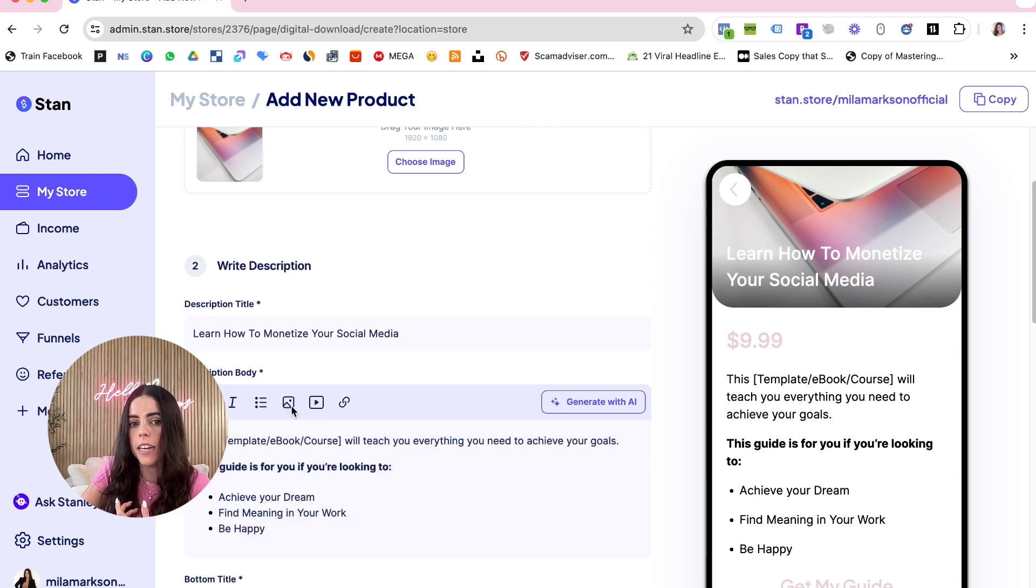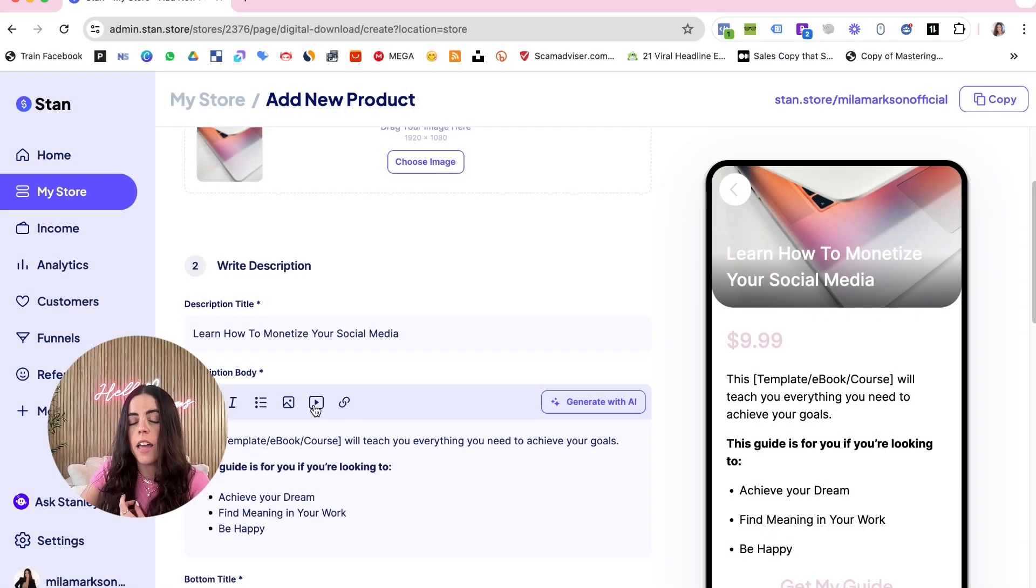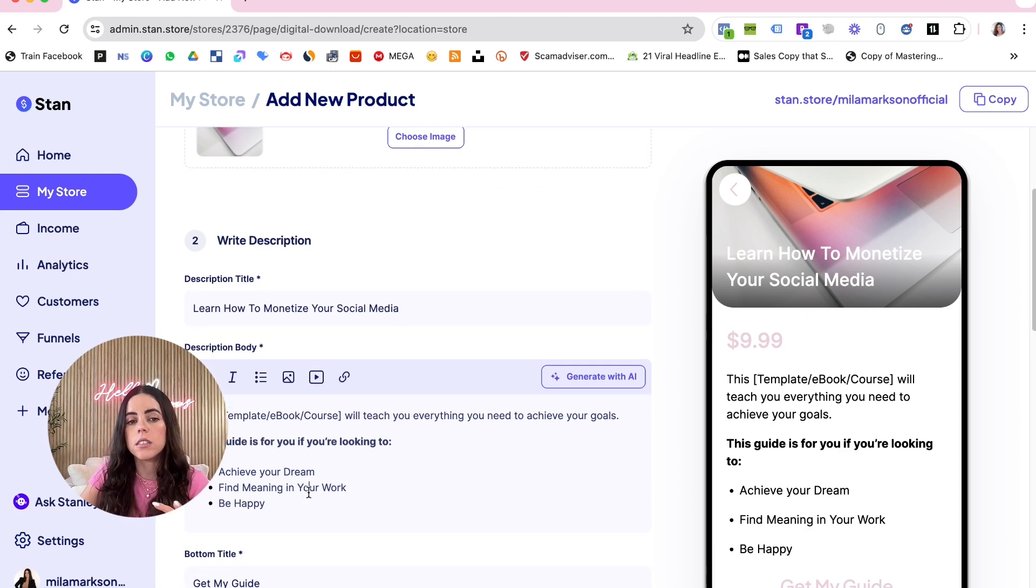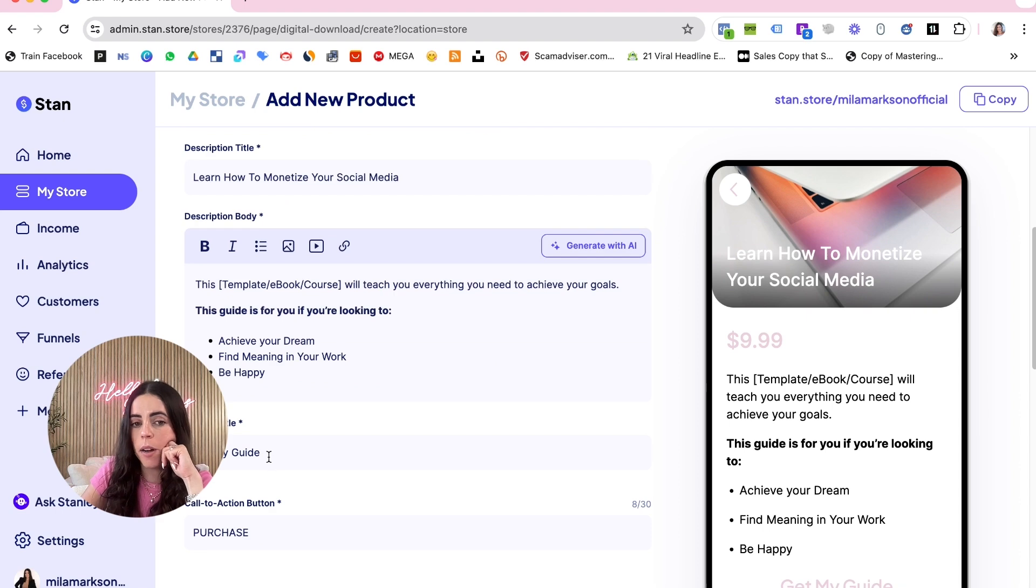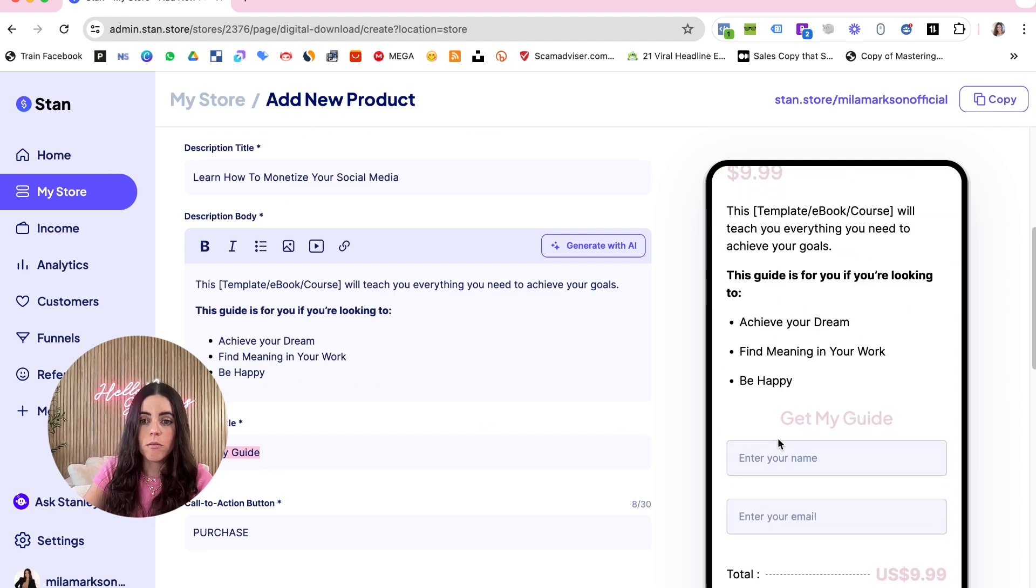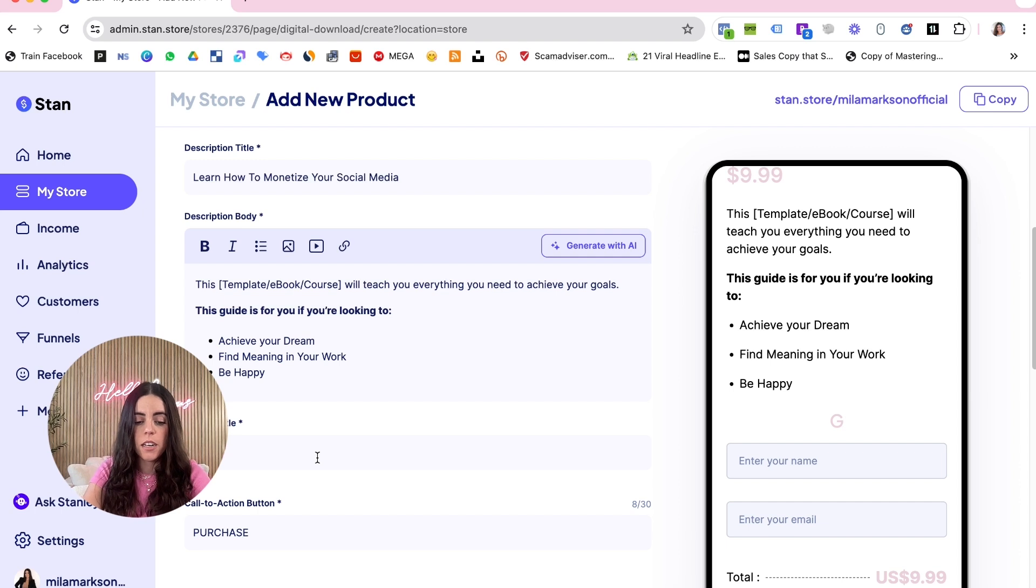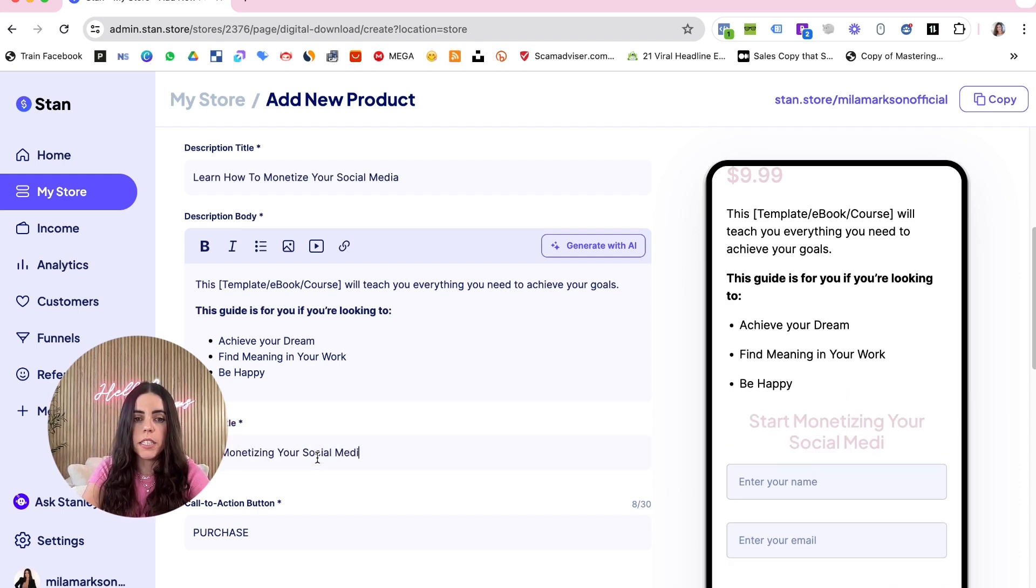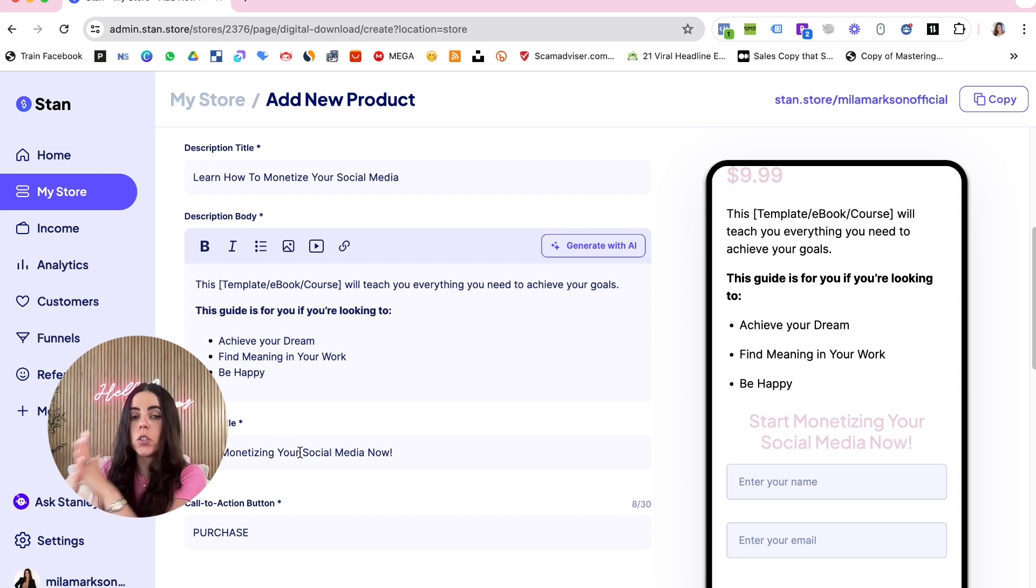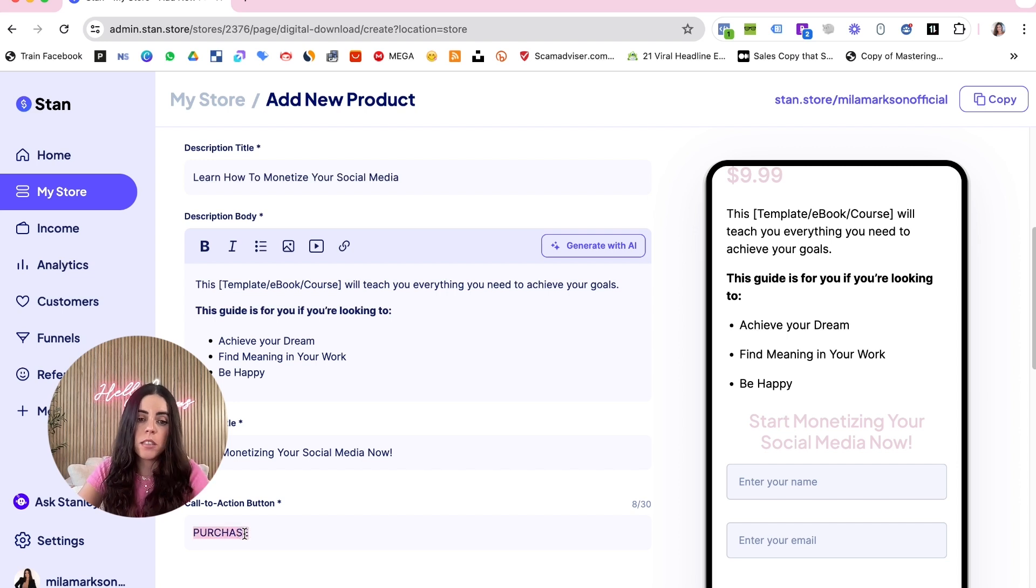You can add a picture if you like here, or you can add a video if you like also, or put some link. All this stuff is gonna be right here. Then on the bottom title right here, that's gonna be this one here: 'Start Monetizing Your Social Media Now'. You can change it, put whatever you want according to your digital product. Then you can change the call to action button, 'Join Now'.